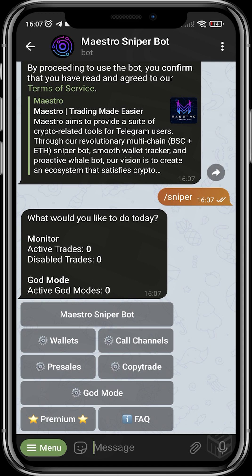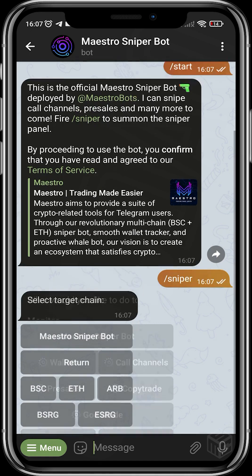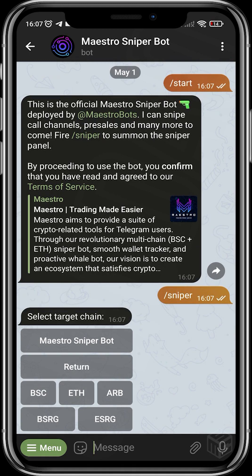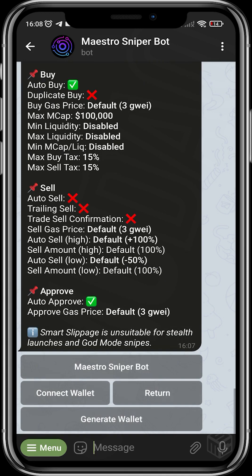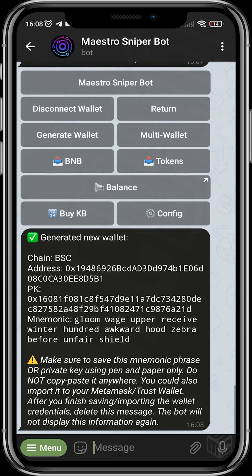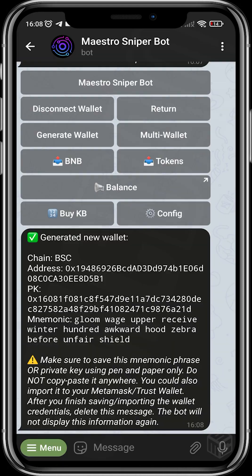Since you're a new user, head over to Wallets to create a new wallet. You choose the chain you want to create your wallet on — it can be BSC, Ethereum, ARB, or BSRG. For this video we'll be using the Binance Smart Chain, which is BSC. Since we don't have a wallet in place, we generate wallets. As you can see, this is our wallet address, this is our private key, and this is our mnemonic phrase.